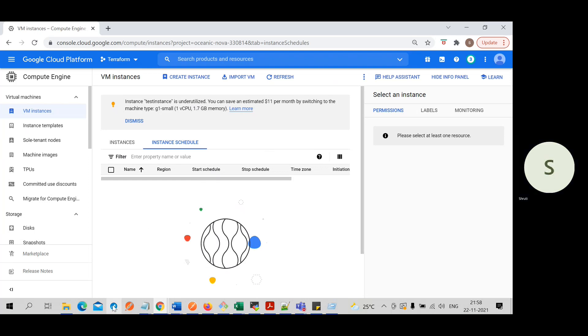So that's it — we have seen how to deploy resources using Terraform.